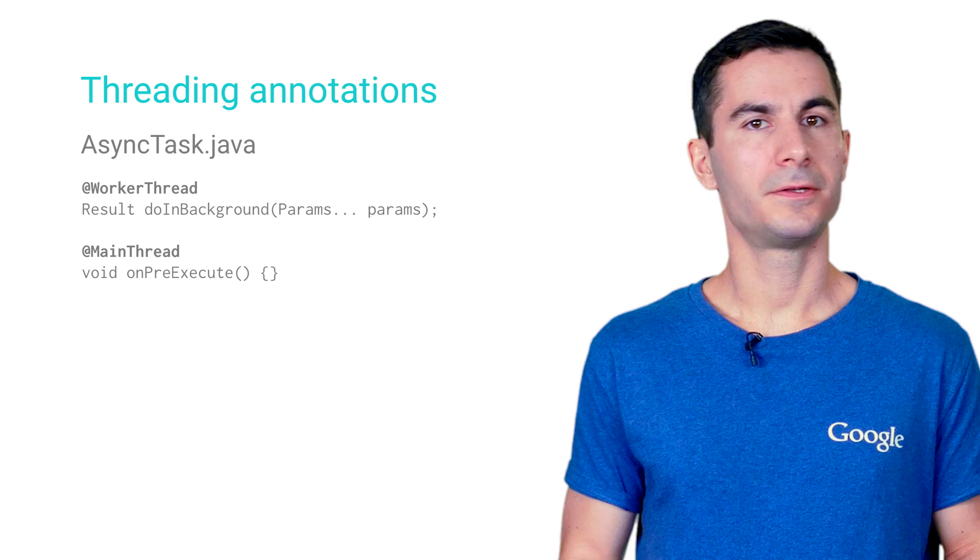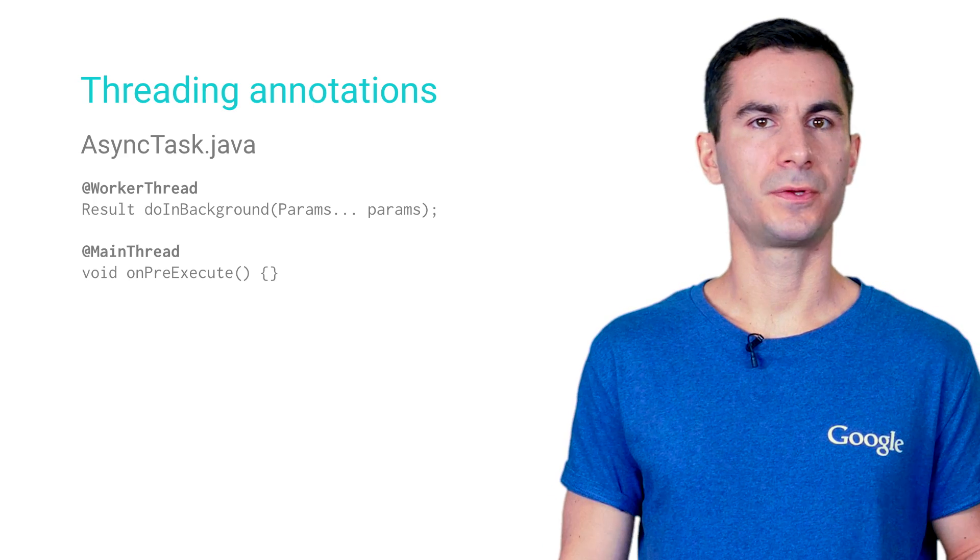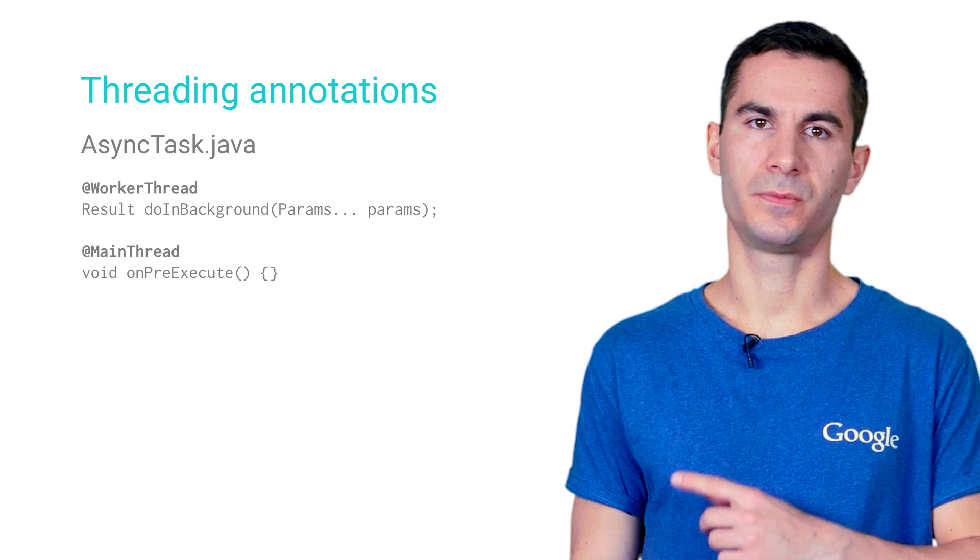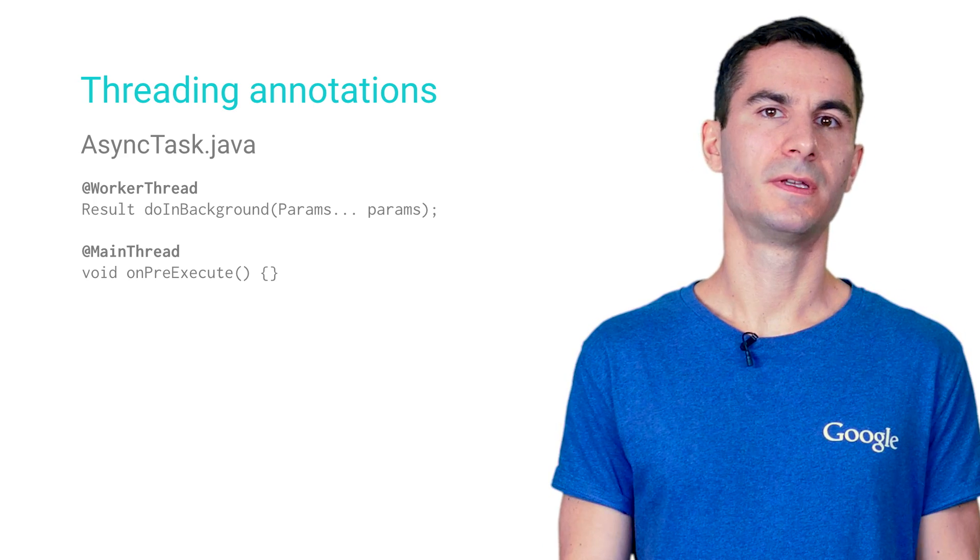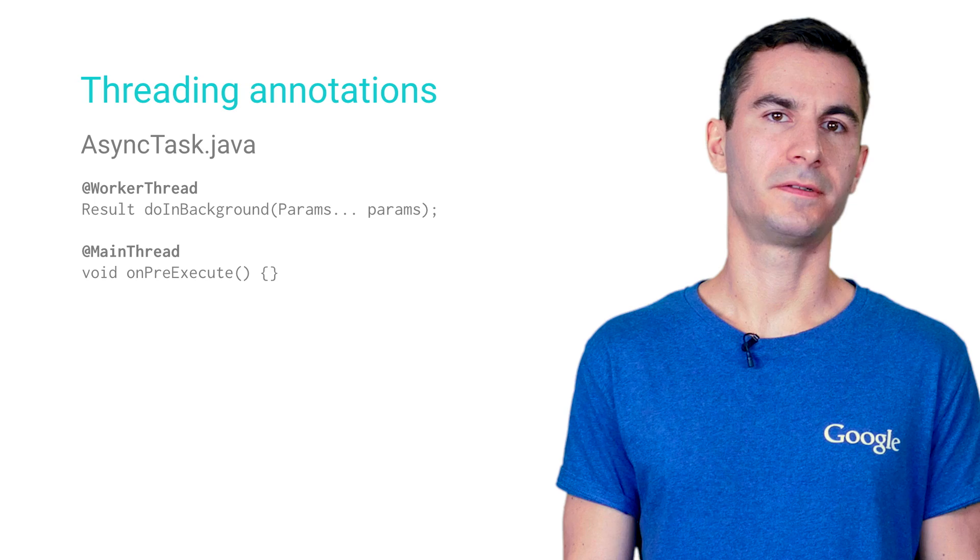On the other hand, Android Studio knows it's safe to invoke UI code in onPostExecute, as it is marked with the main thread annotation.